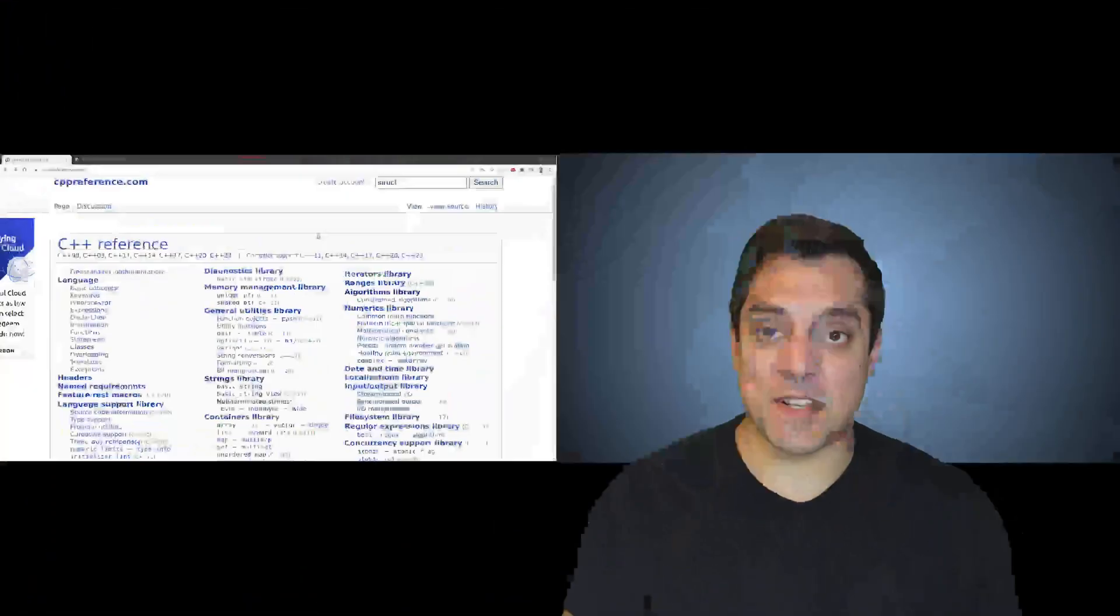Hey, what's going on, folks? It's Mike here and welcome to the next lesson in the C++ series. In this lesson, I want to talk about a keyword known as the struct.